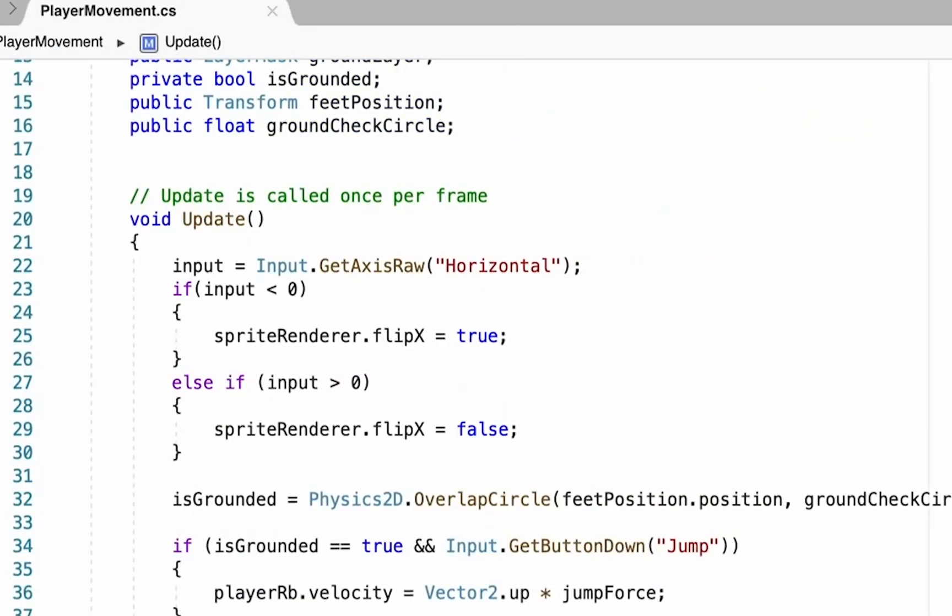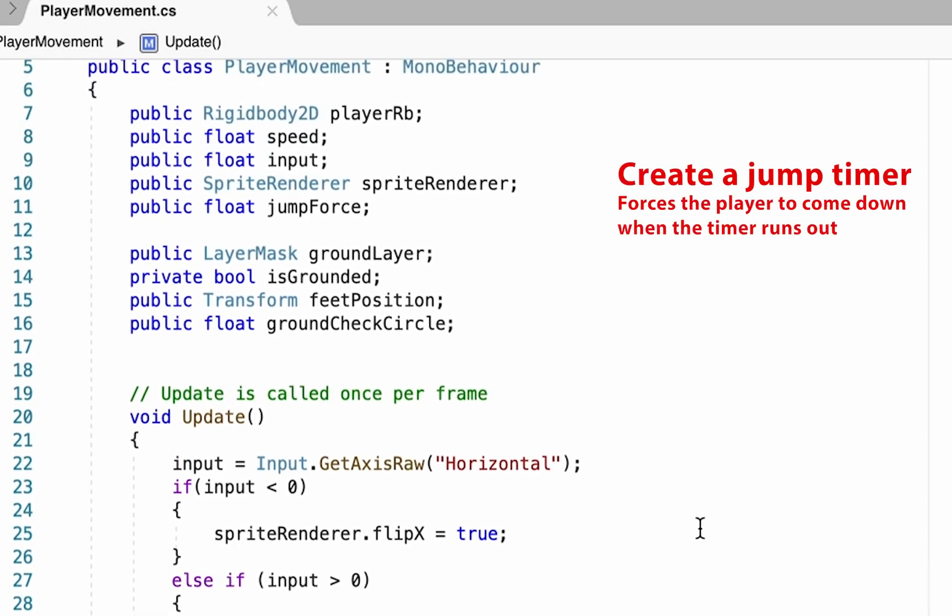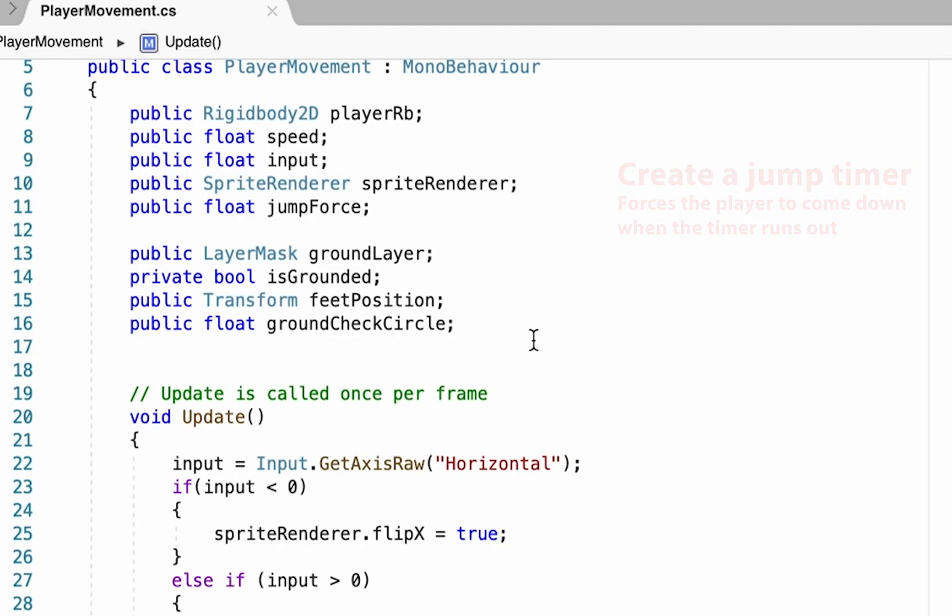The way we're going to get rid of that is we're going to create a timer that counts down after we push the button and then disables the ability to fly after it gets to zero.